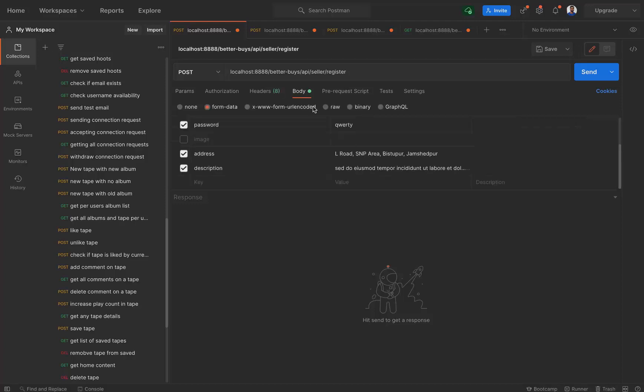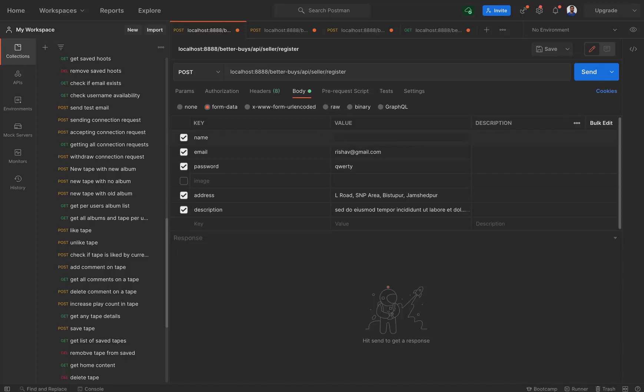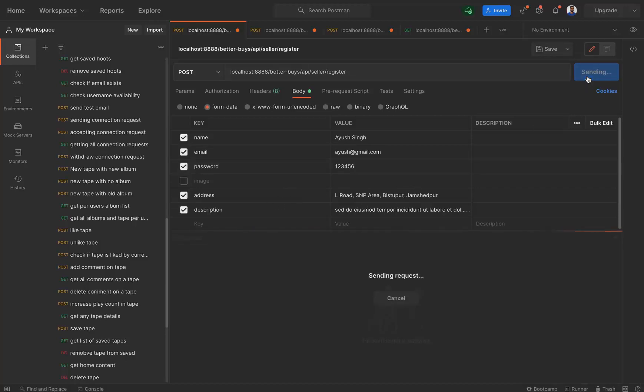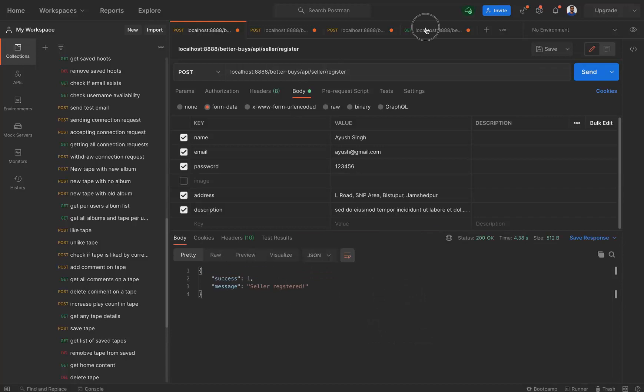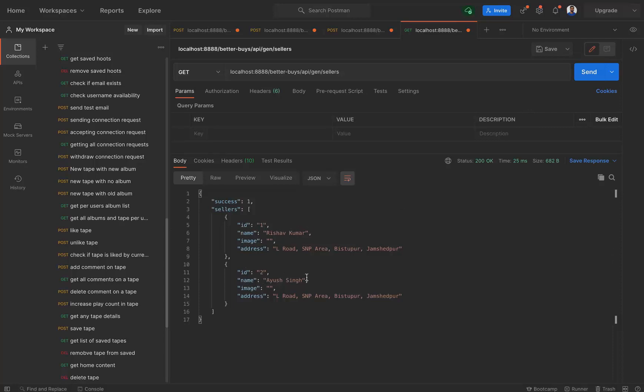The list of quality can be one, two, three, four, five, six, although it is not suggested. And the address can be the same, description can be the same, and then let's register it. So seller registered. And now if we get the list of all the sellers, then we are getting two sellers. First one is Rishof Kumar and the second one is Aayush Kumar Singh.